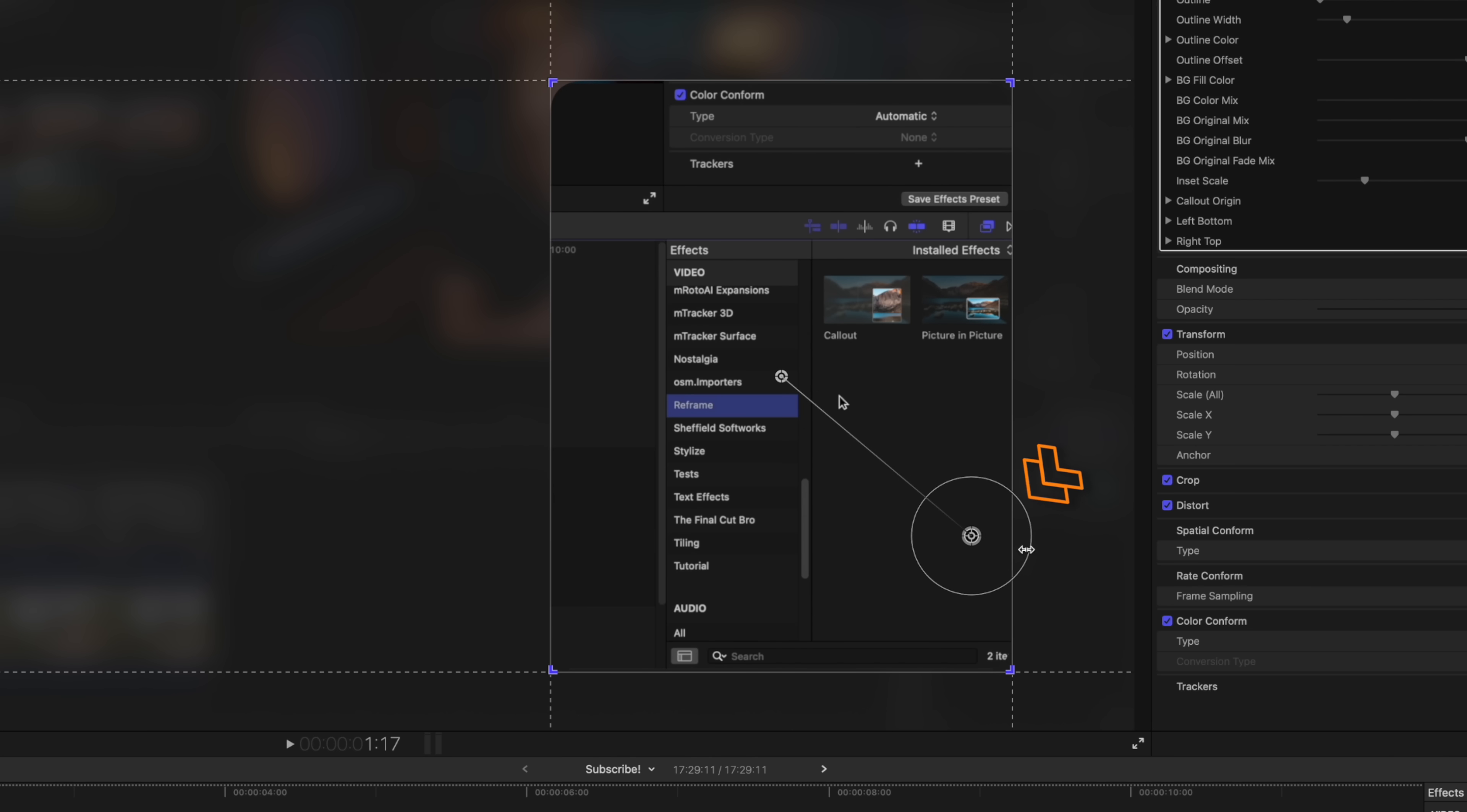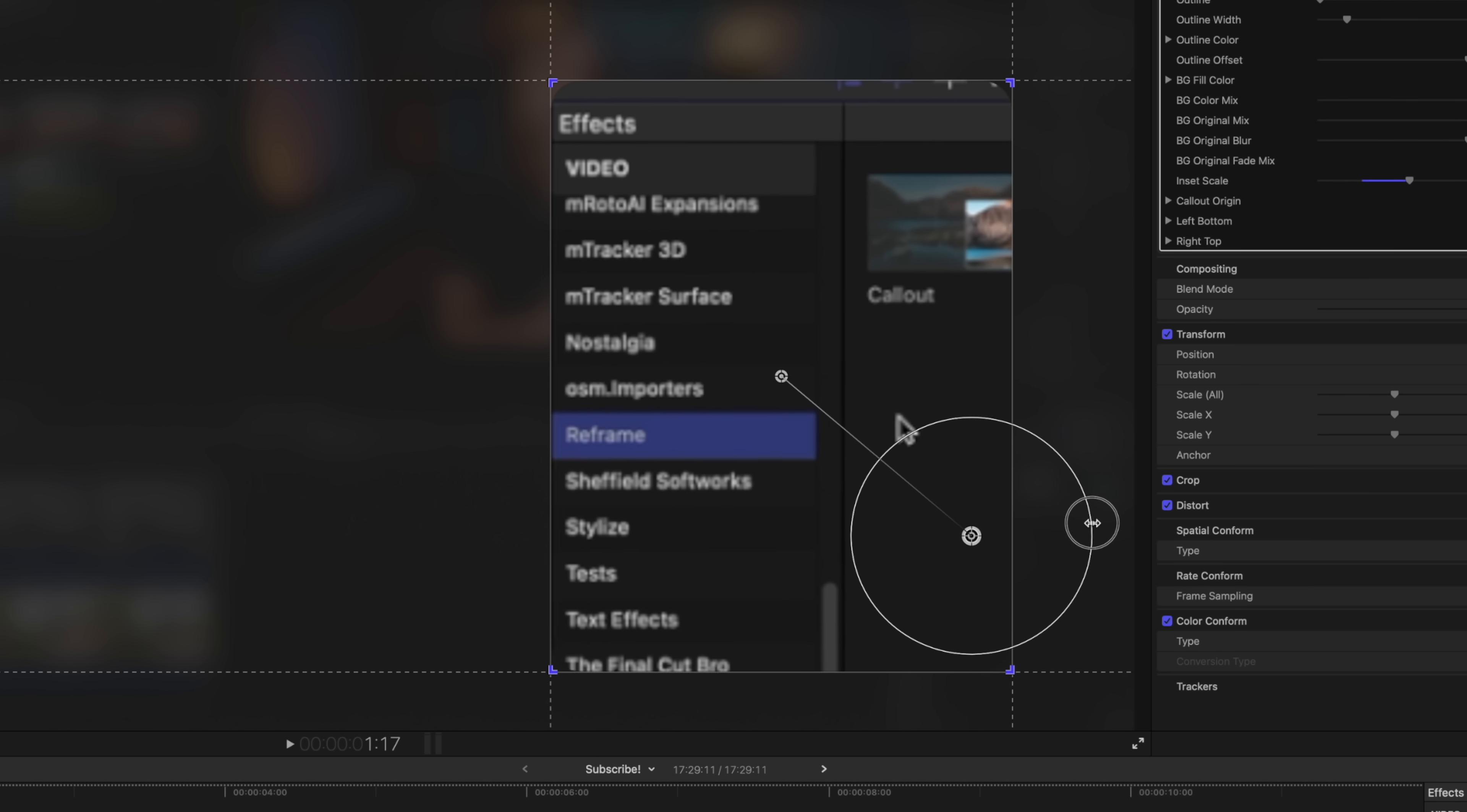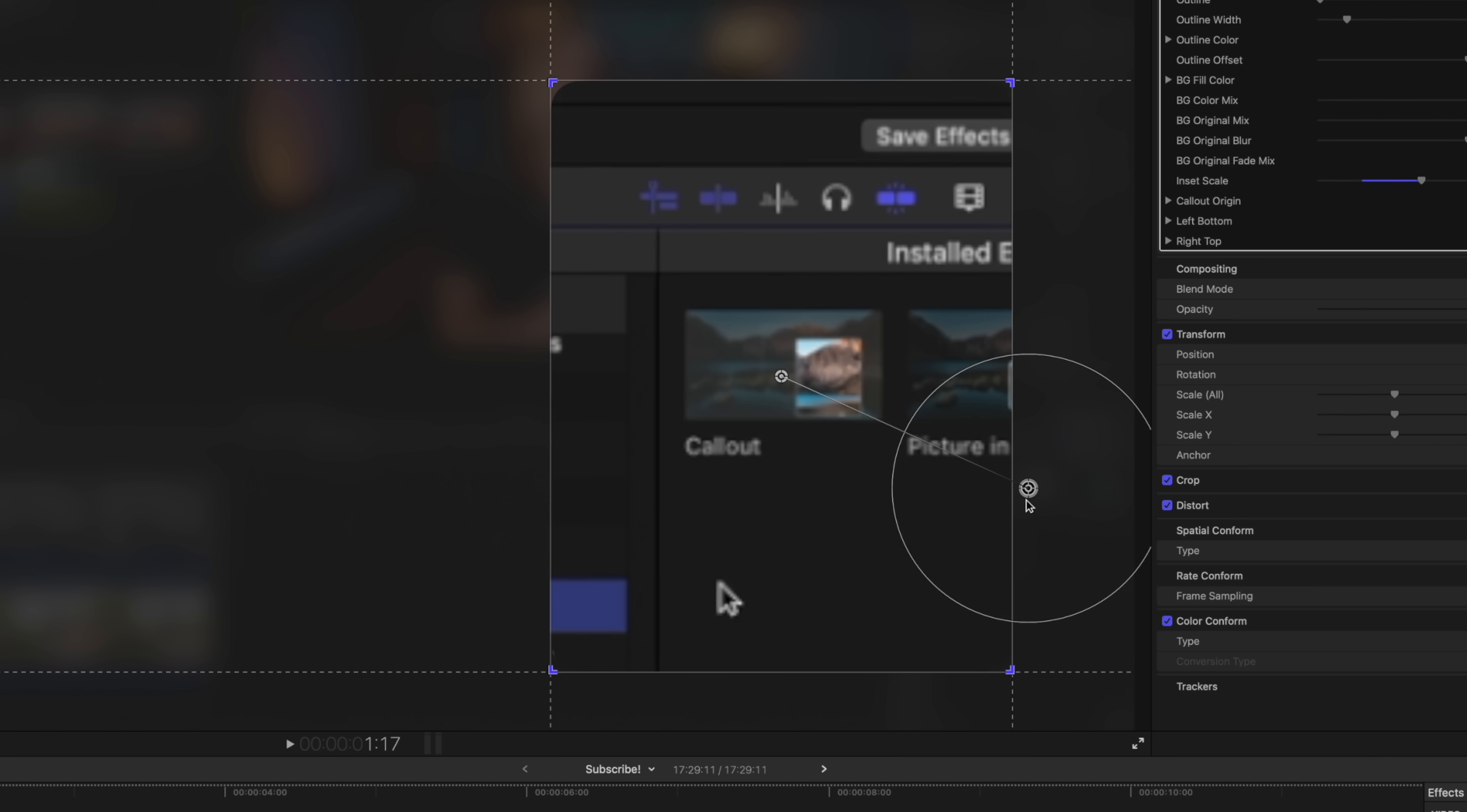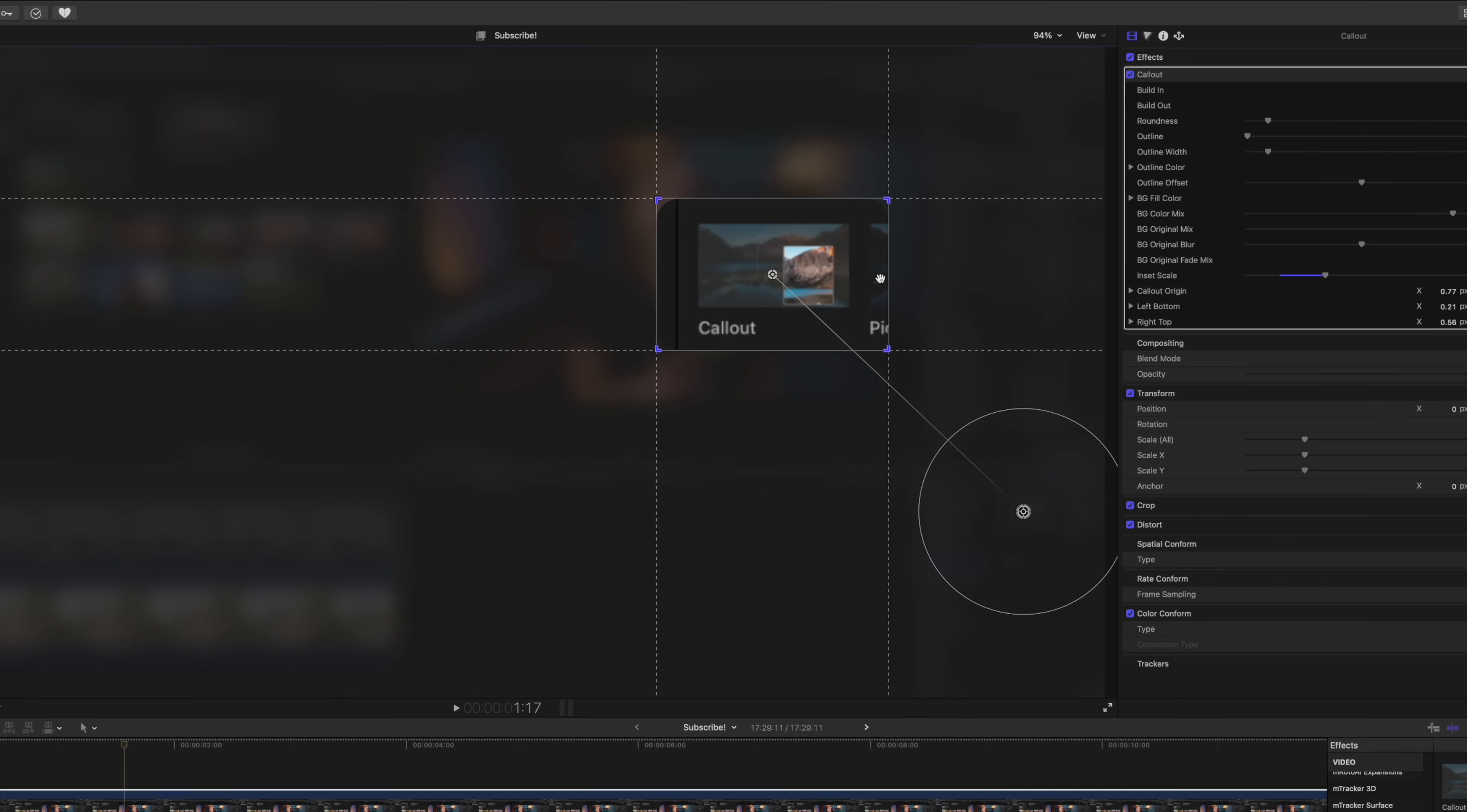And if you ever need to zoom in on your image, you can always use this circle on-screen control to zoom in or zoom out. So let's say that we want to zoom in specifically on the callout effect. I'll just drag this on over and line that up and we can use these on-screen controls and that's looking pretty good to me.